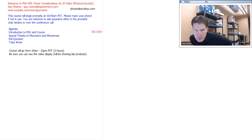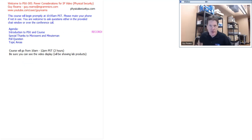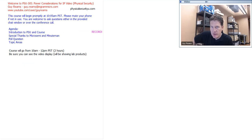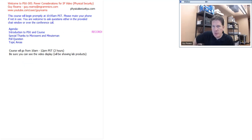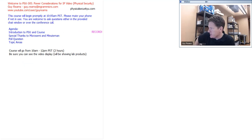Greetings everyone. Welcome to Physical Security University. My name is Guy Reams, and today's class is PSU 305, Power Considerations for Physical Security.